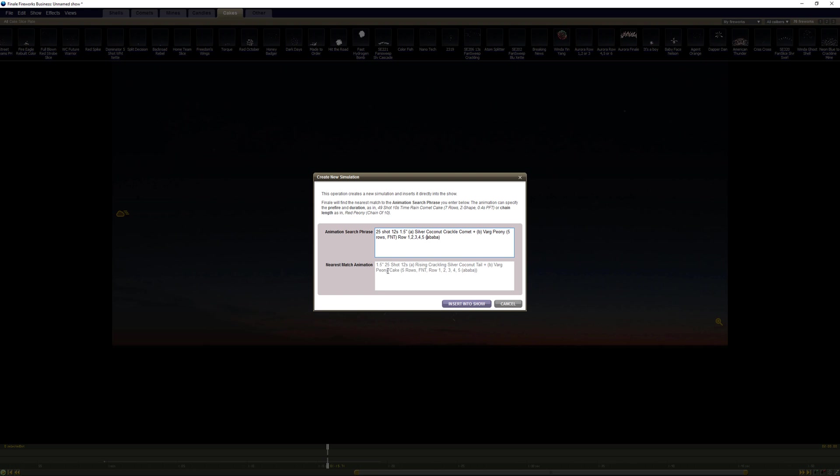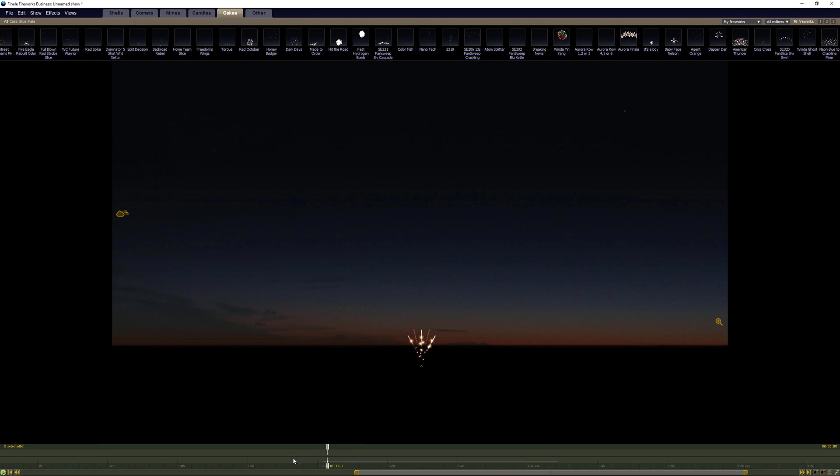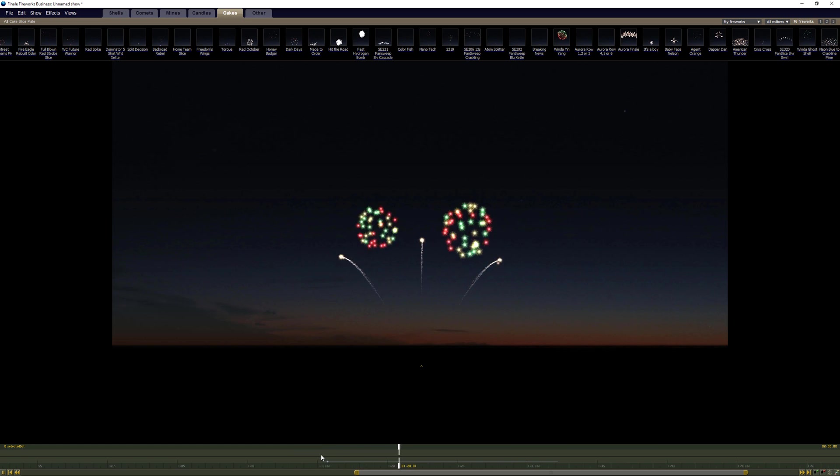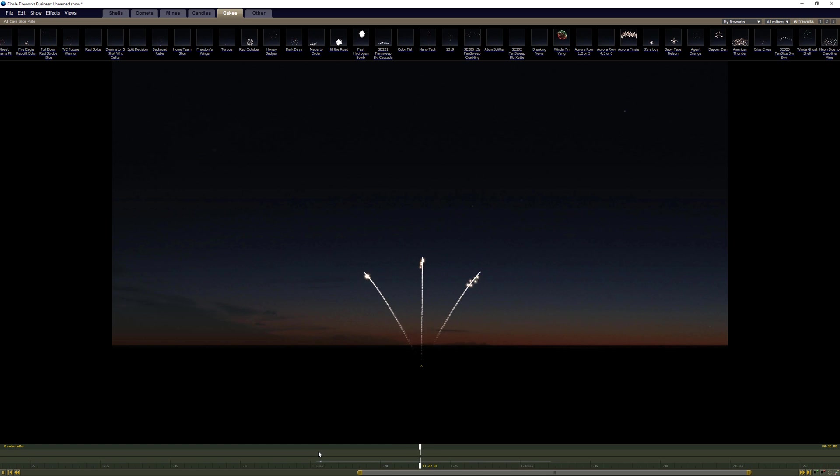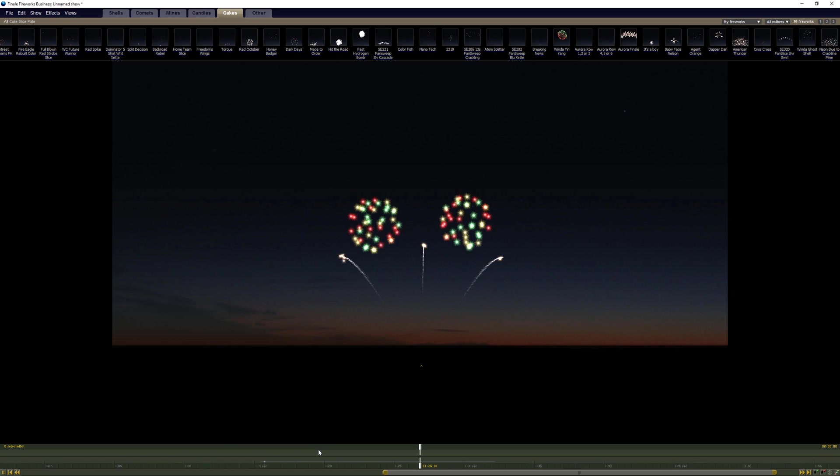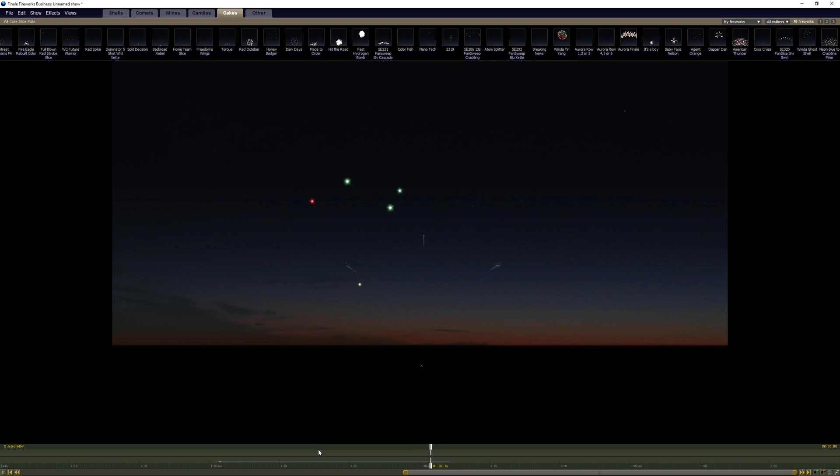And let's just see what this looks like, see if we're anywhere close on track. Let me delete my old simulation here.